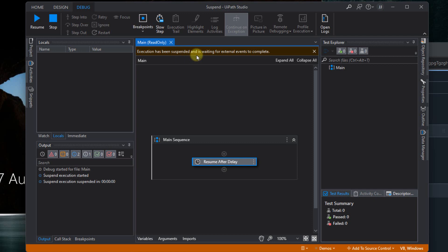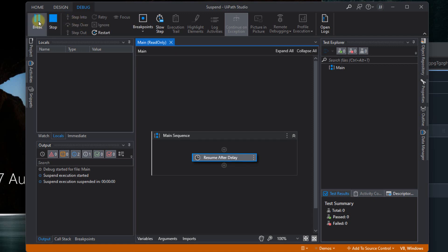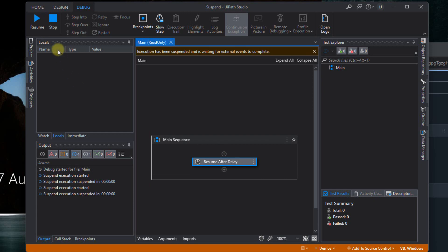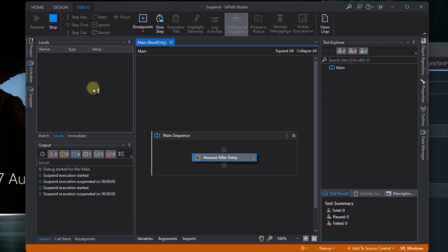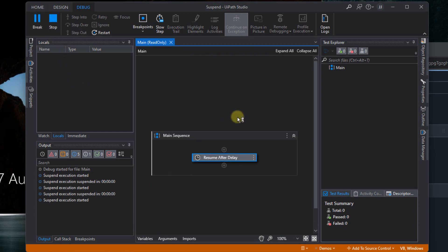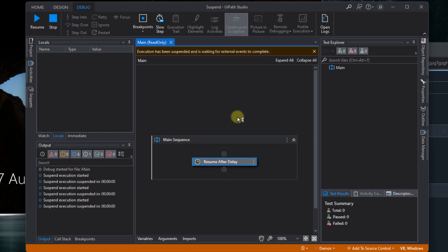Well, the external event in this case is not an external event. It is just waiting for time to pass. So if I click the Resume button now, it's going to go back to the suspended state because the 30 seconds haven't passed yet.